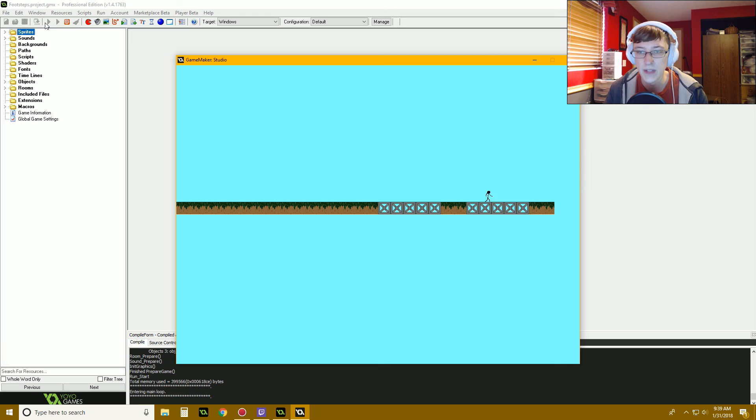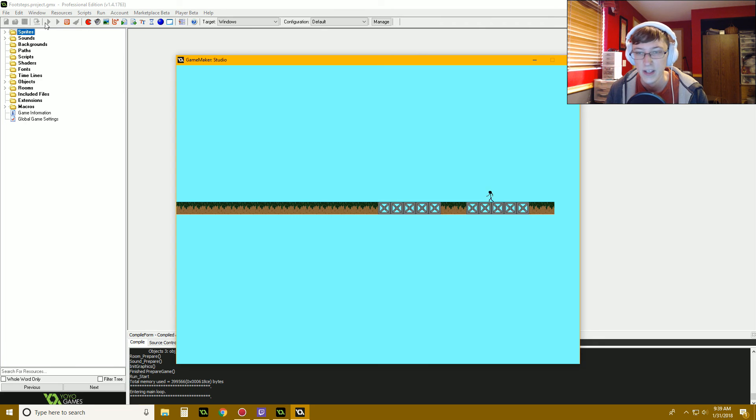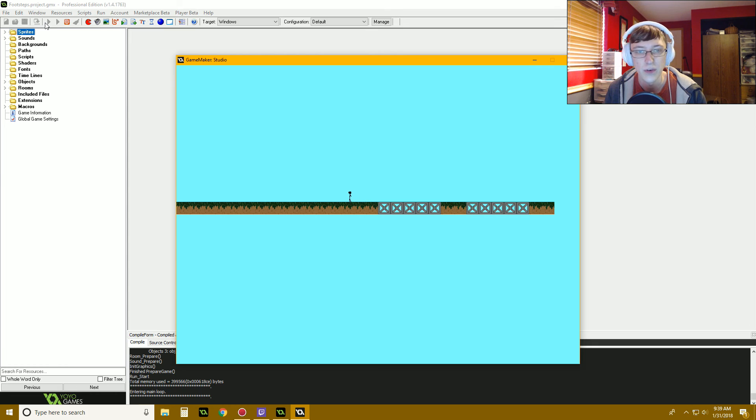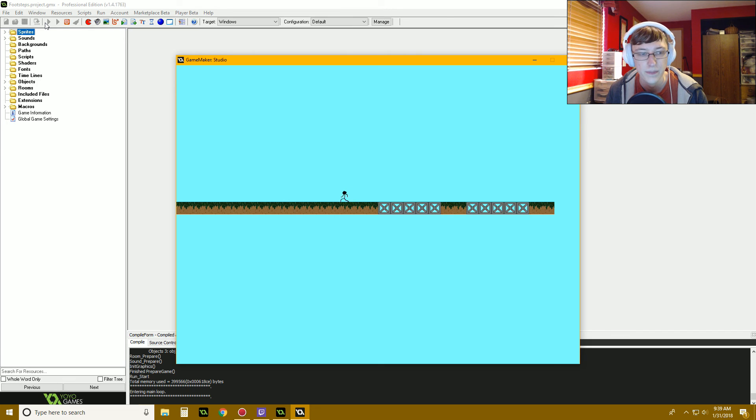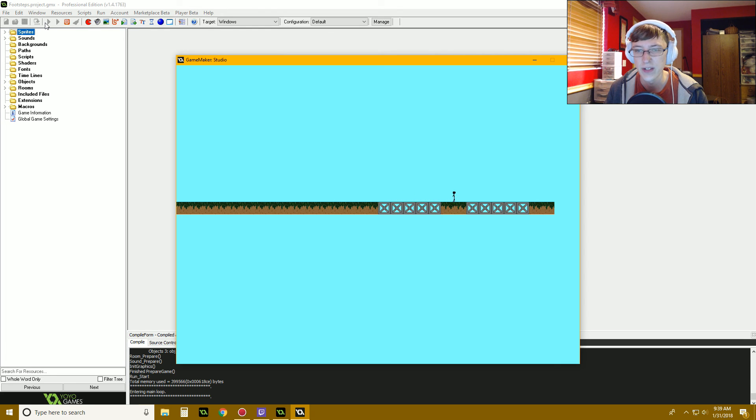But here's one of the problems: if you just sit there and you go back and forth, you can trigger the footstep thing a lot. Of course you can come up with your own solutions for that of course, but that's one of the things I've noticed as well.